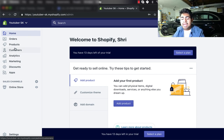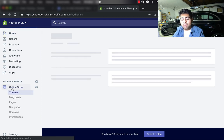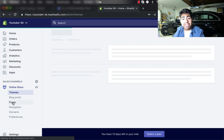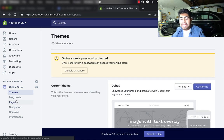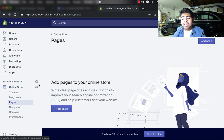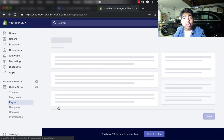Once you click on your online store, you want to go ahead and go to the sub menu of Pages. Now in Pages, we're going to be creating a brand new page and we're going to be titling the page Order Tracking.